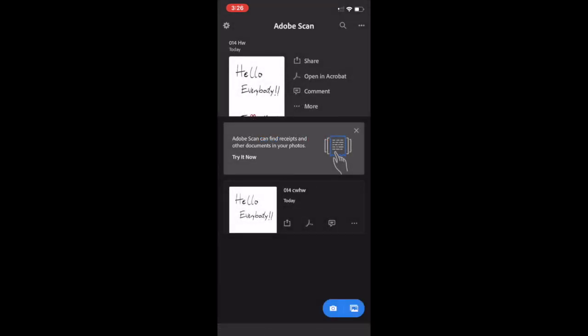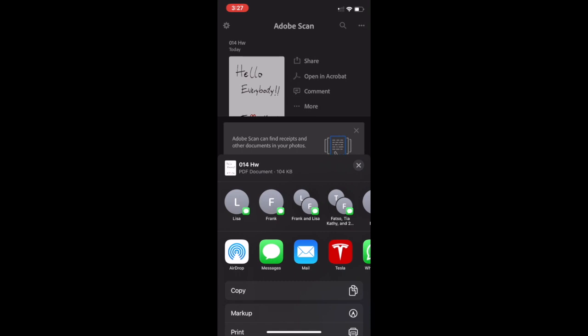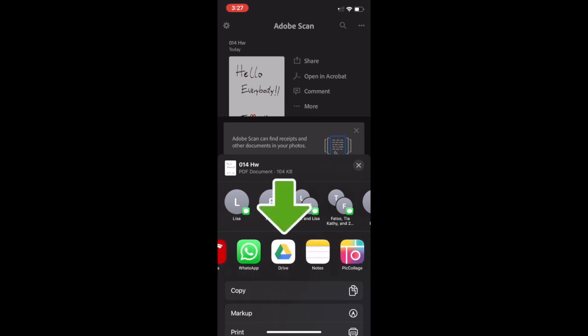The very last thing before you upload it is to push the share button. Then you're going to click on the button at the bottom that says Share a Copy. Scroll over until you see Google Drive. If you don't have the Google Drive app on your phone, download it — it's also free.